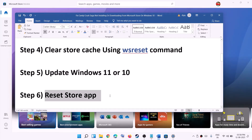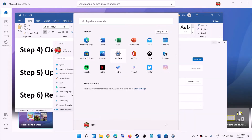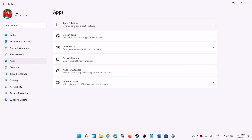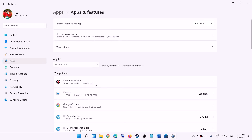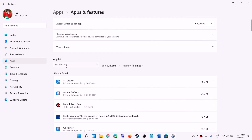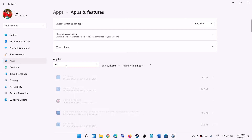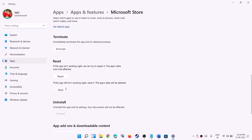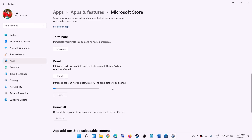The next step is to reset the Store app. Go to the start menu, open Windows Settings, go to Apps, then Apps and features. Search for 'Store' in the search box. In Windows 11, click the three-dot menu and select Advanced options; in Windows 10, click directly on the app. Scroll down to find the Reset option, click Reset, and then try to download the game again.